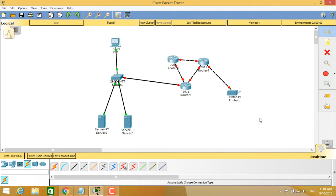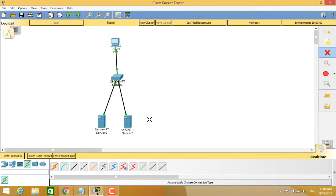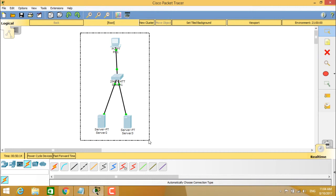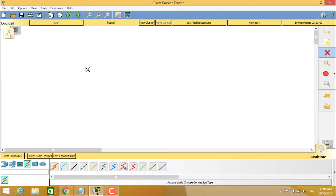To delete a connection, select the delete tool and click on the cable — the connection will automatically be deleted. To remove a device, use the delete option and select the router; the device and its connections will be removed. To delete the entire topology, select all items so they are highlighted, click delete, and confirm 'Yes' when prompted. This covers how to create, delete, and connect devices in Cisco Packet Tracer.